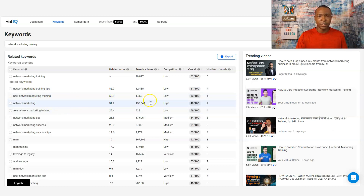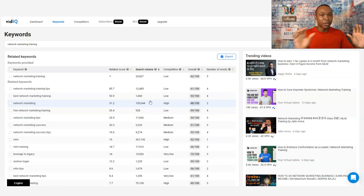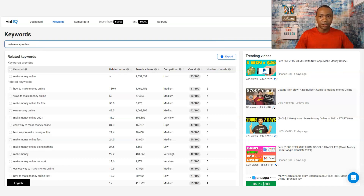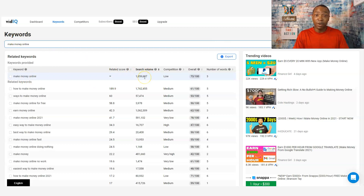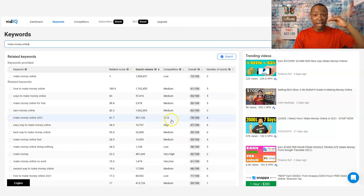Click on the link below to get access to vidIQ — you definitely want this. I have my affiliate link in the description box where you can get it. It's really worth it if you're trying to do videos on YouTube. I love vidIQ — it's very simple and easy. You just type in your keyword, what topic or video you want to do. For example, 'make money online 2021' — the search volume is still high, the competition is very low, and the overall score is 78 out of 100. People are searching for that term.